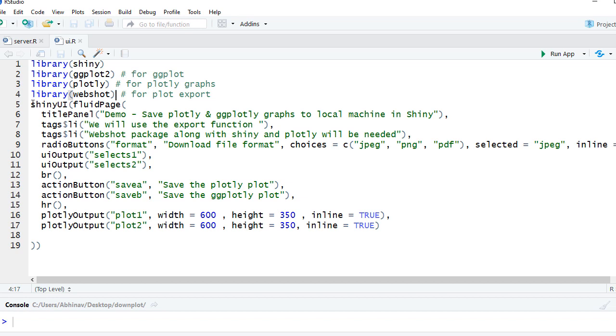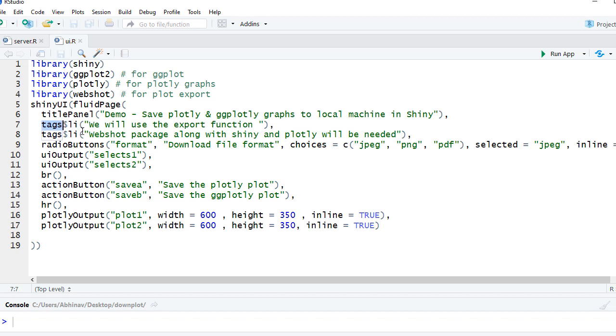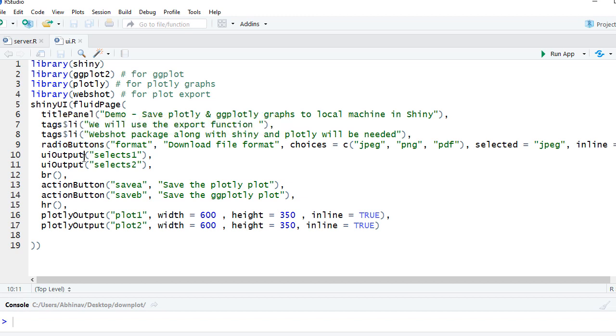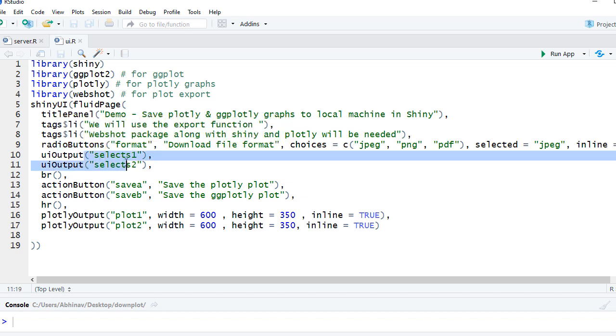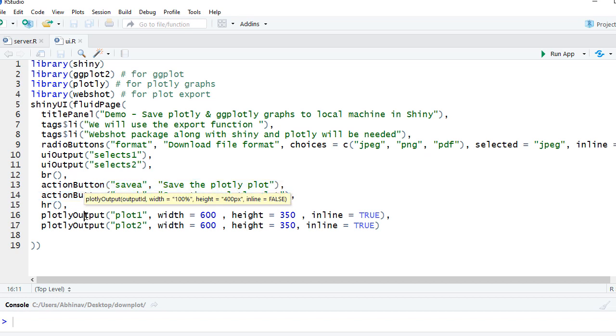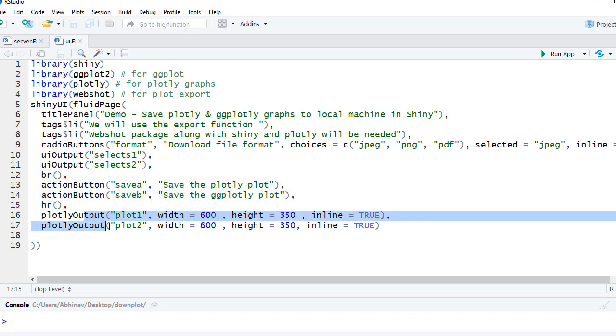Then I've got the fluid page, I've got the title panel, then I've got some bullet points which you saw on the page. Then we've got radio buttons giving different file formats. We've got the select inputs coming in as render UI and I'm displaying them using UI output. Then we've got two action buttons and we are displaying the plotly plots using plotly output.